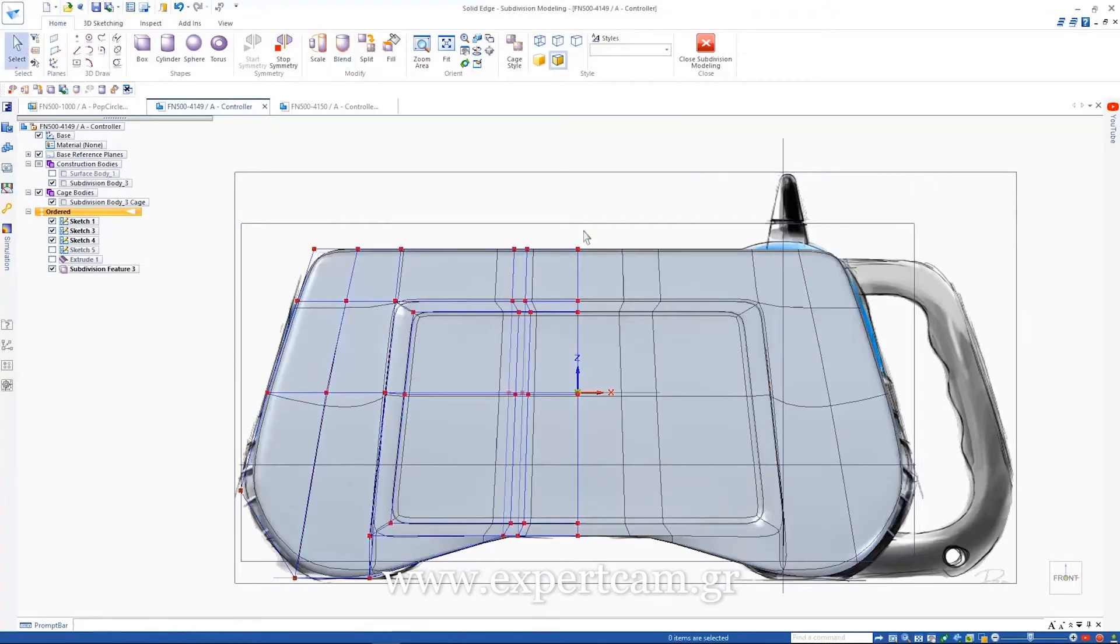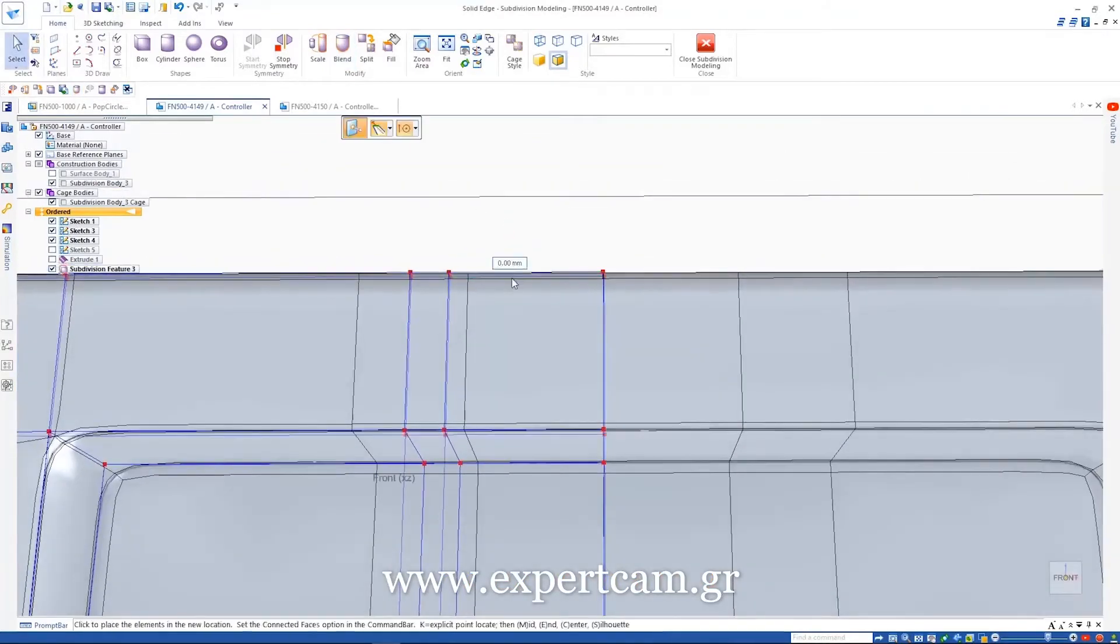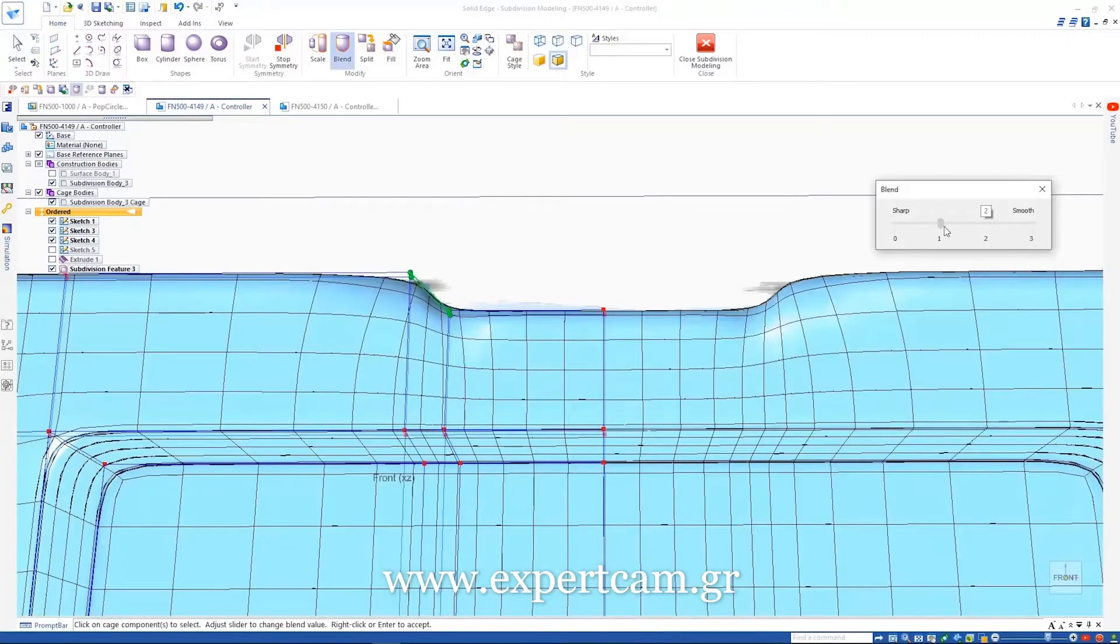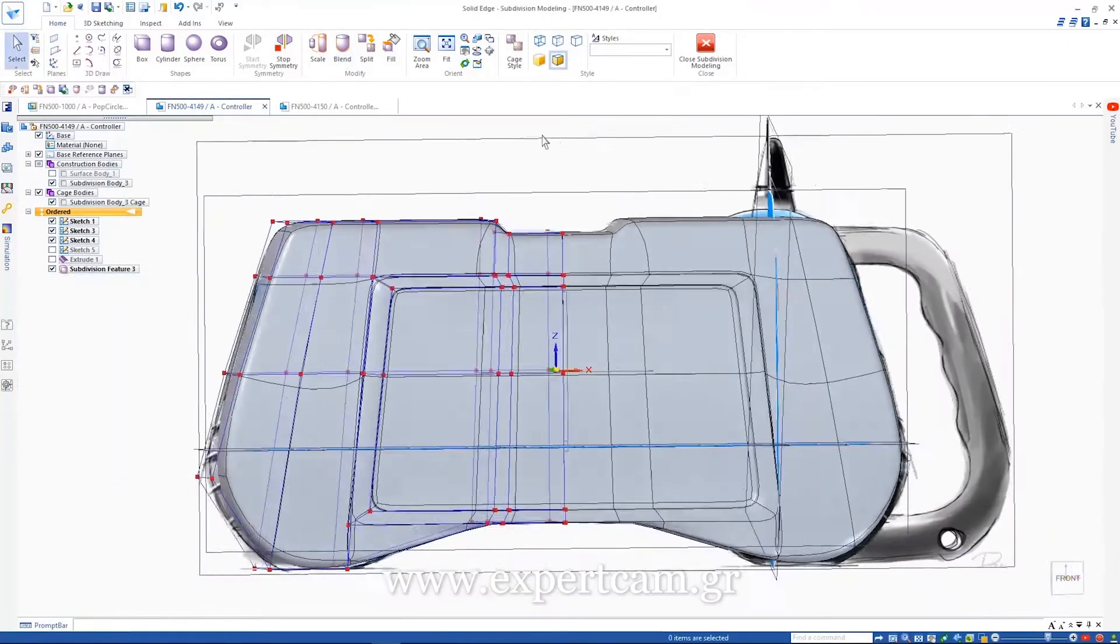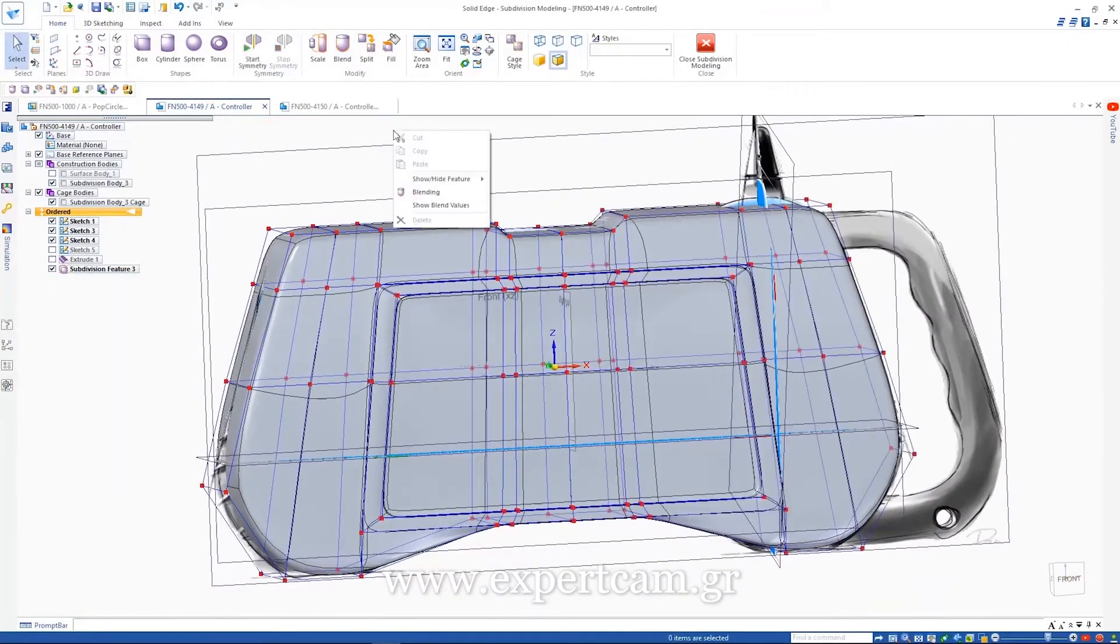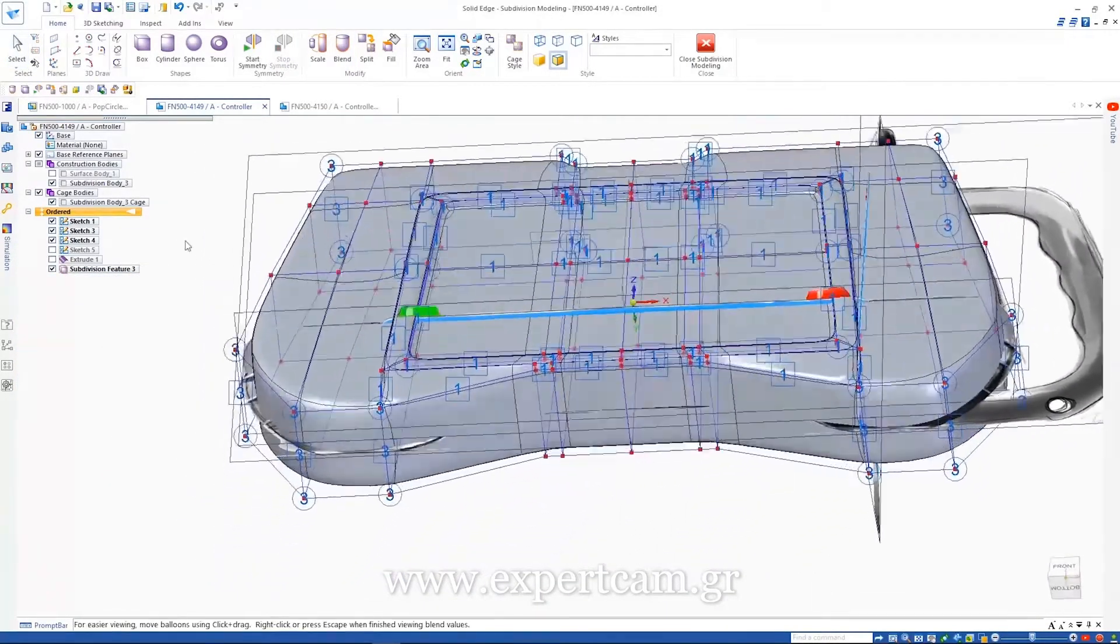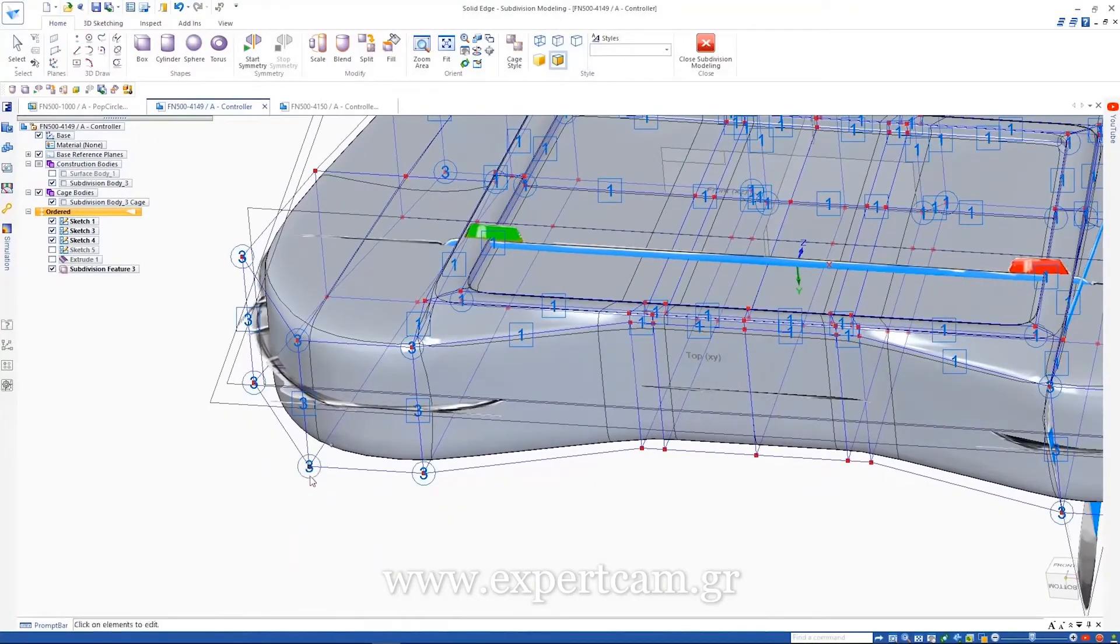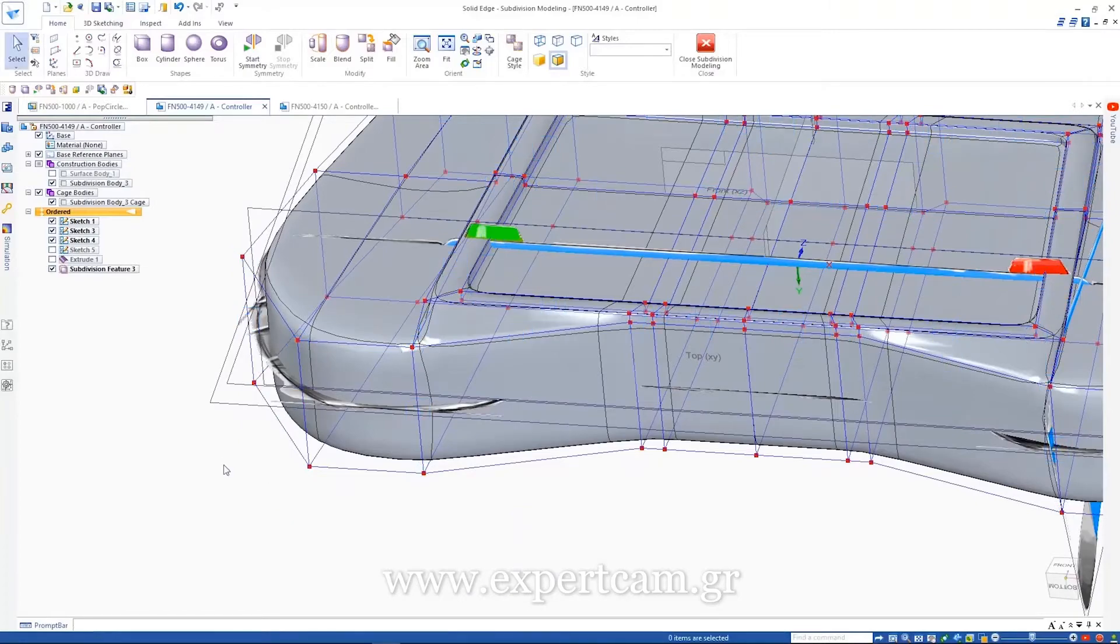With our parts starting to take shape, a simple move face operation creates the geometry we need for the notch in the top of the part. Solid Edge subdivision modeling keeps track of the values at each edge and vertex of the cage, as well as tracking the edges that have been blended.